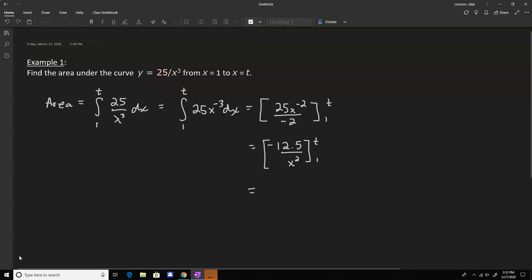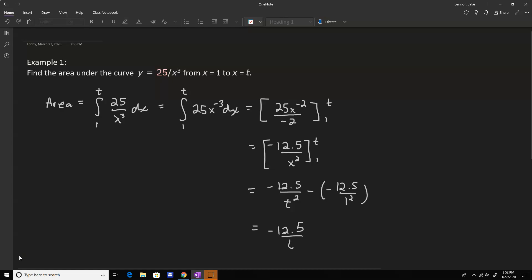We're going to write that as negative 12.5 over t squared minus negative 12.5 over 1 squared. So that simplifies to negative 12.5 over t squared plus 12.5.